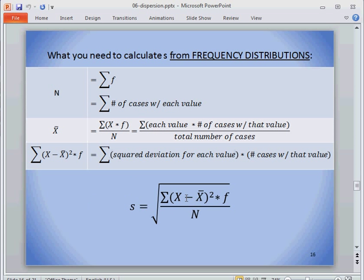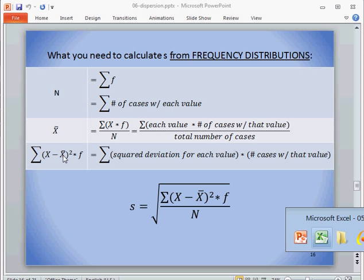And finally, the standard deviation. So for the standard deviation, the other component that we need in order to plug into this formula, we need the squared deviations from the mean.